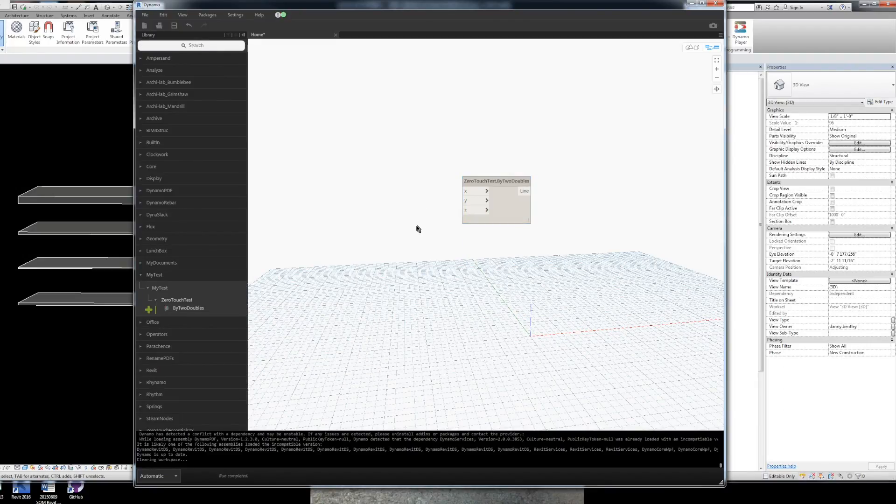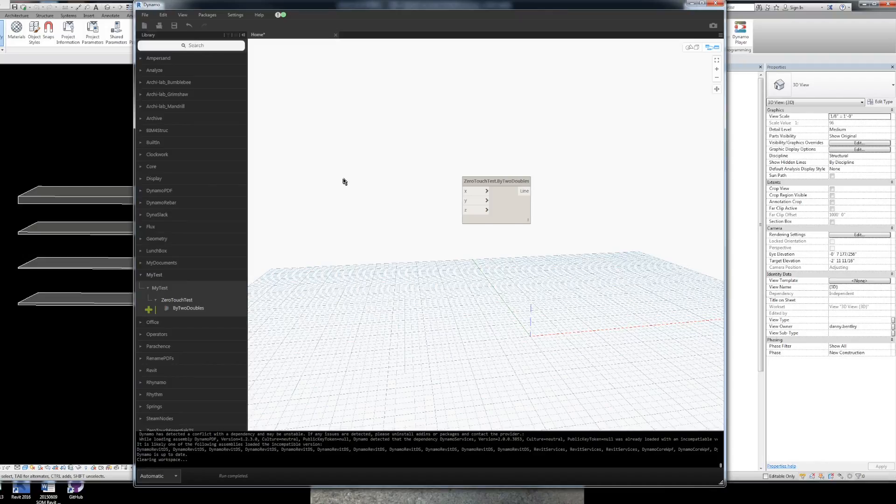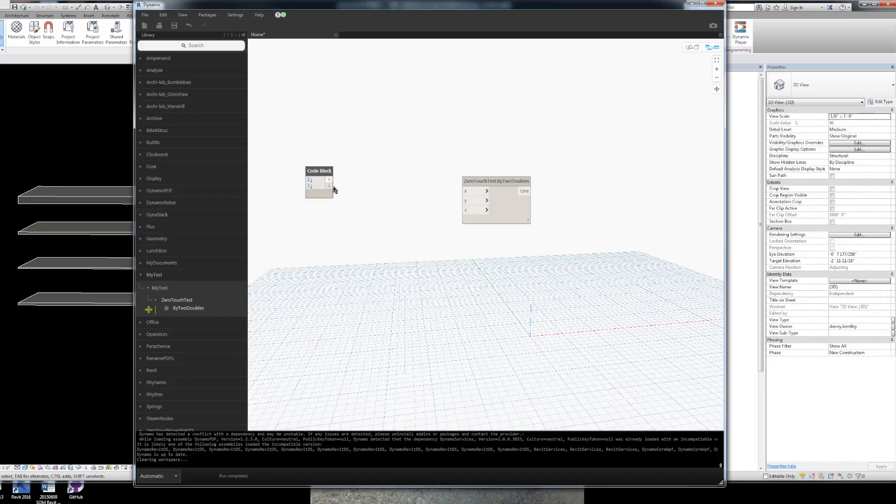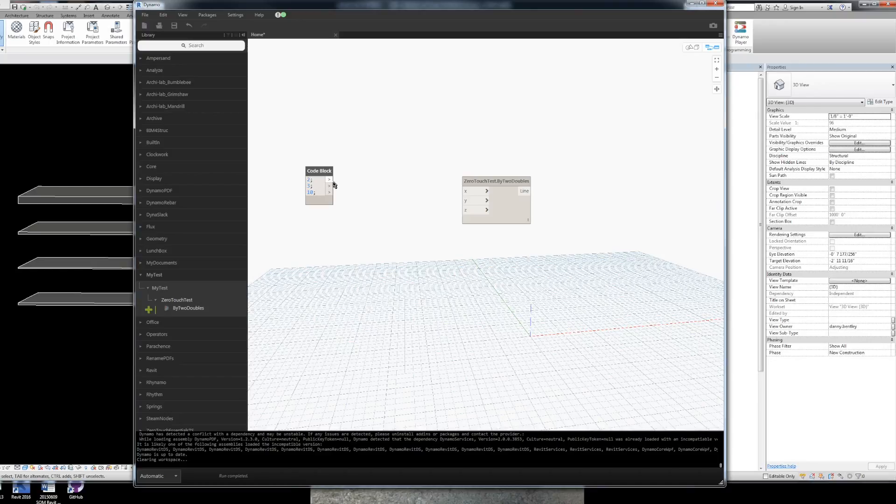And we can find our MyTest and the create line method that we built. And we have our XYZ input that we added as our argument. And obviously you can add more arguments. You can put strings and things like that.